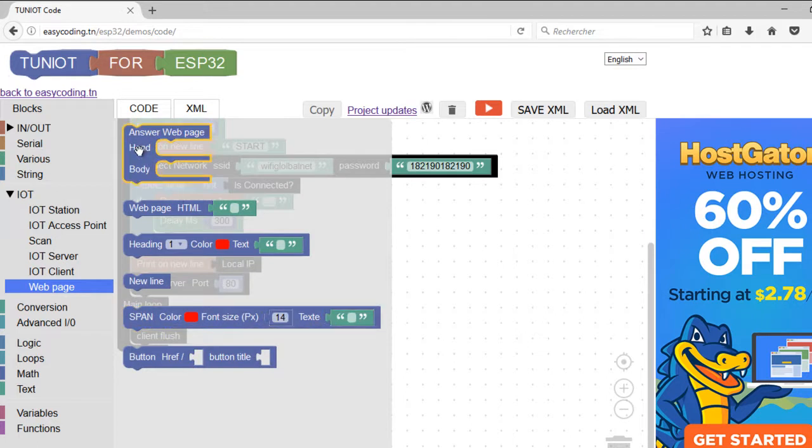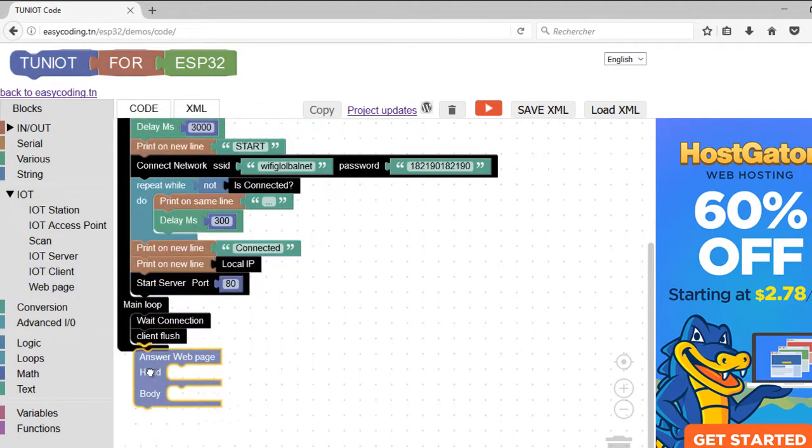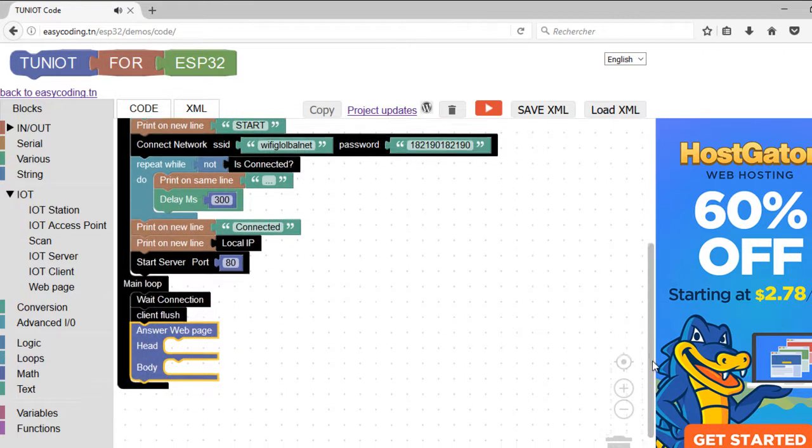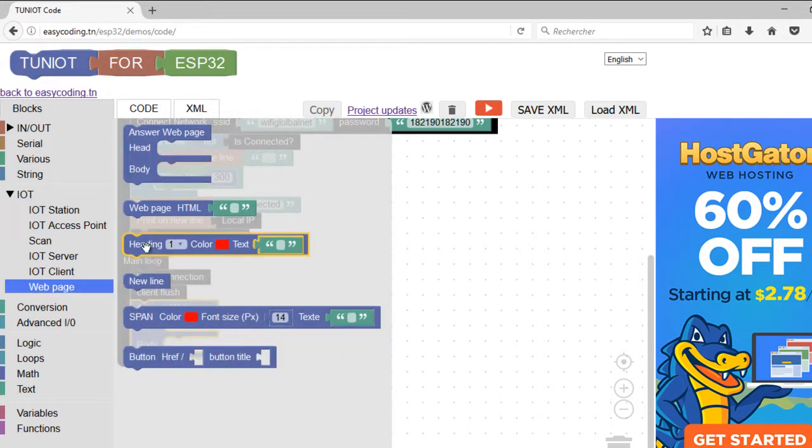The answer webpage will contain the page that the user will see. If you don't have any idea about HTML, I advise you to see some tutorial on the internet. The heading block will display a big text as a title.